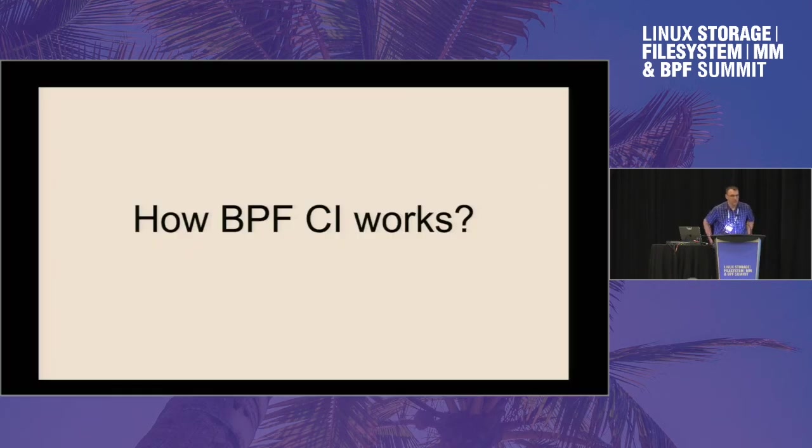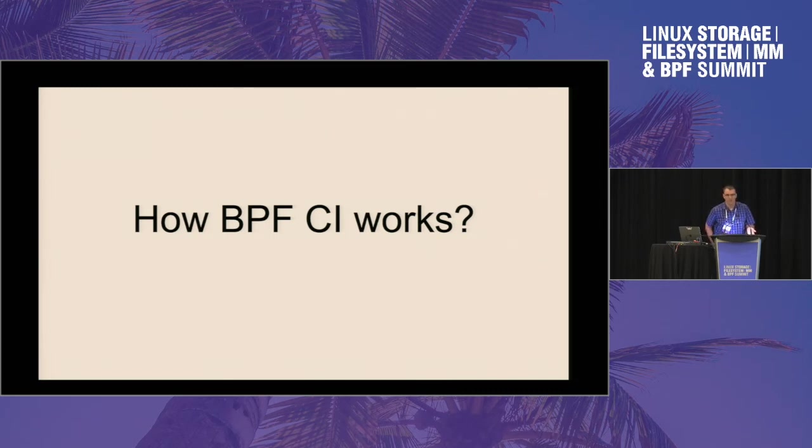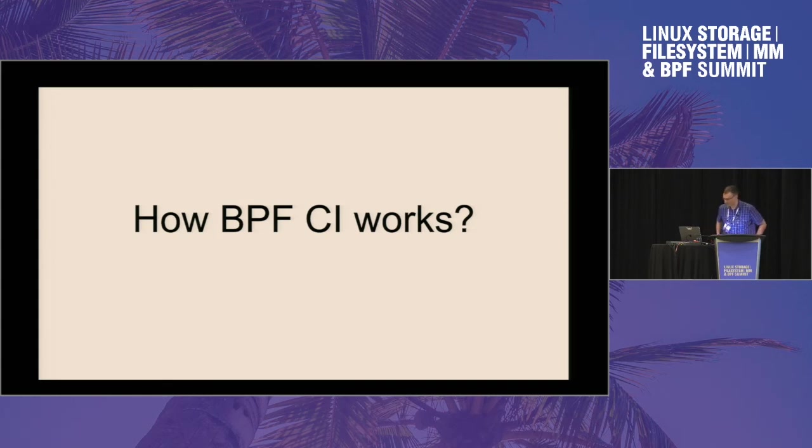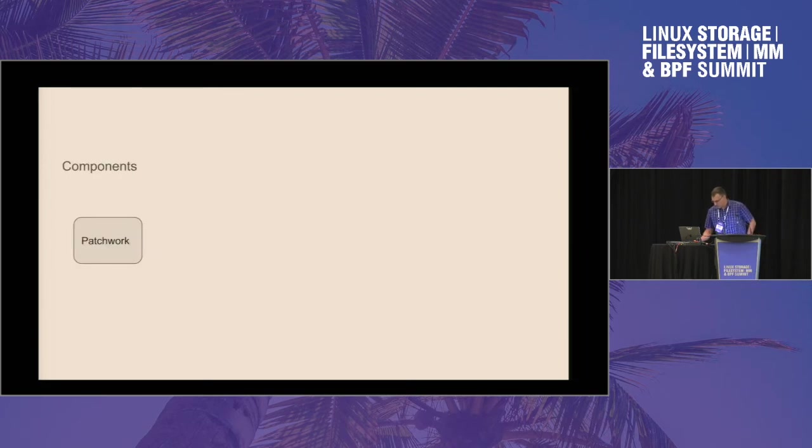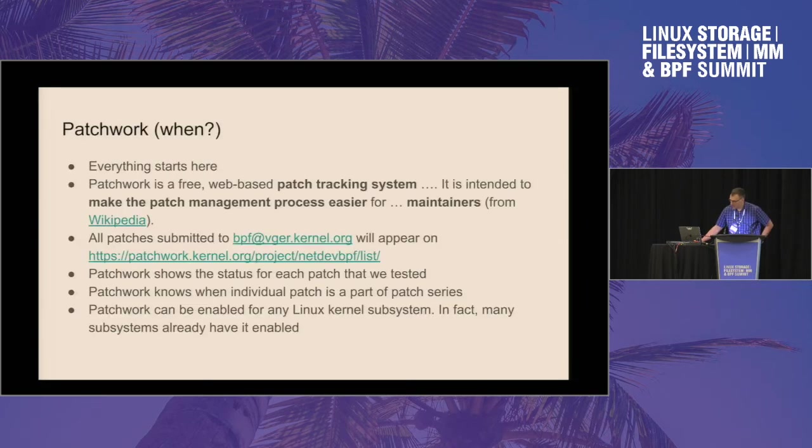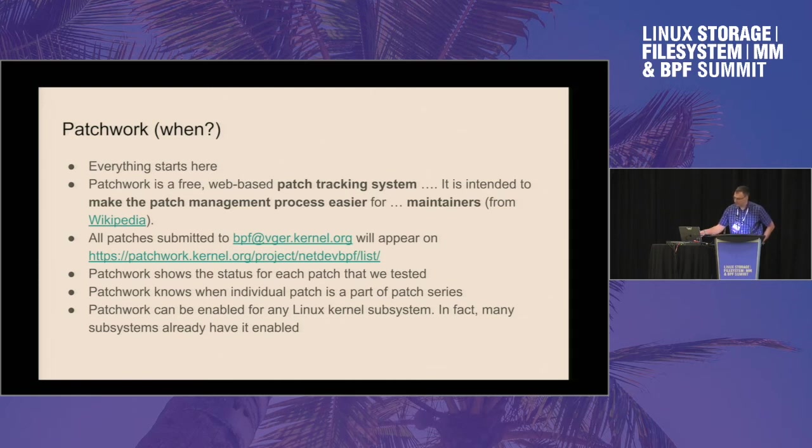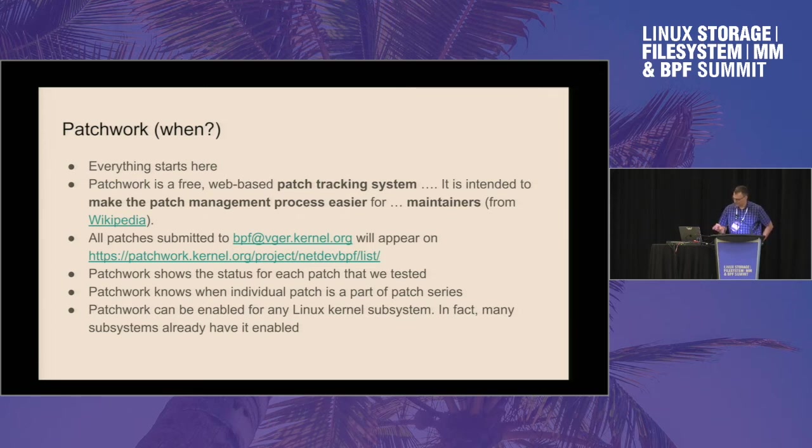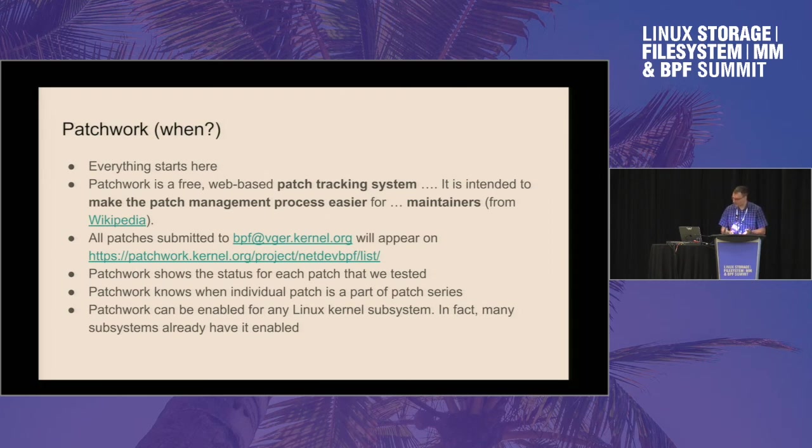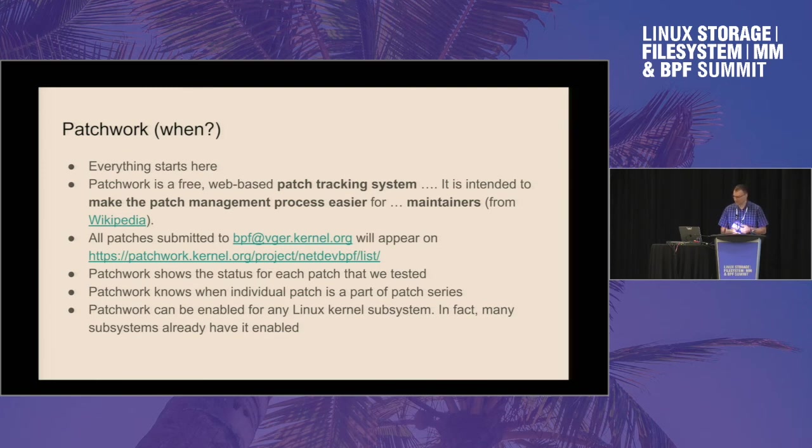Just wanted to quickly go through how BPF CI works. And this is a follow-up to the talk that Joseph did yesterday about how CI systems are useful for the maintainers. So we are using patchwork as a source of all the patches. Basically, the way it is set up, every patch that is sent to BPF at VGER will appear on the netdev BPF list.